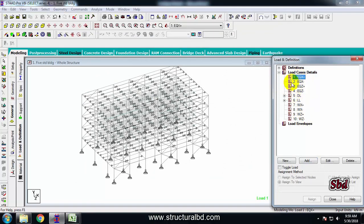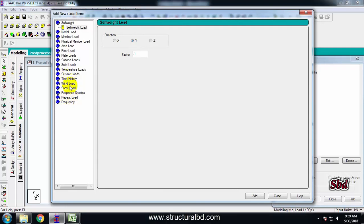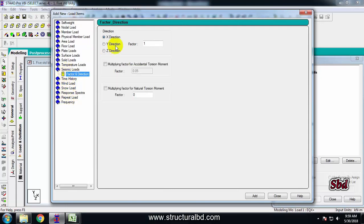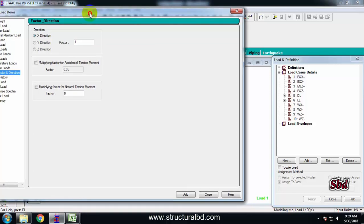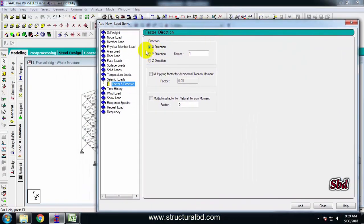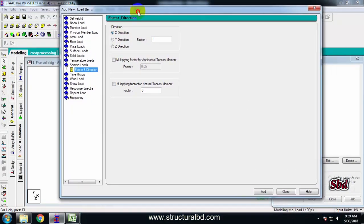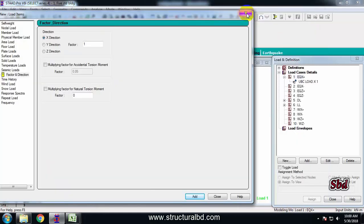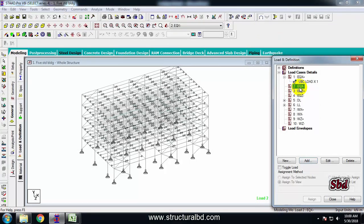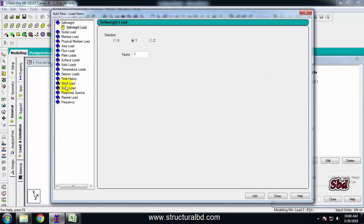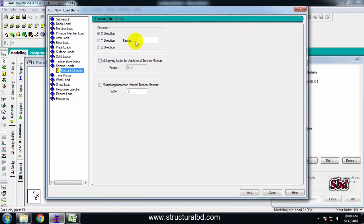Now select earthquake X plus, then add, add, add. From here select seismic load, and for EQ X I have the direction along X with factor 1, then add, close. Go to EQ X minus, select, add, add, add, seismic load. This is also in the X direction but the opposite direction, so factor minus 1, add, close.